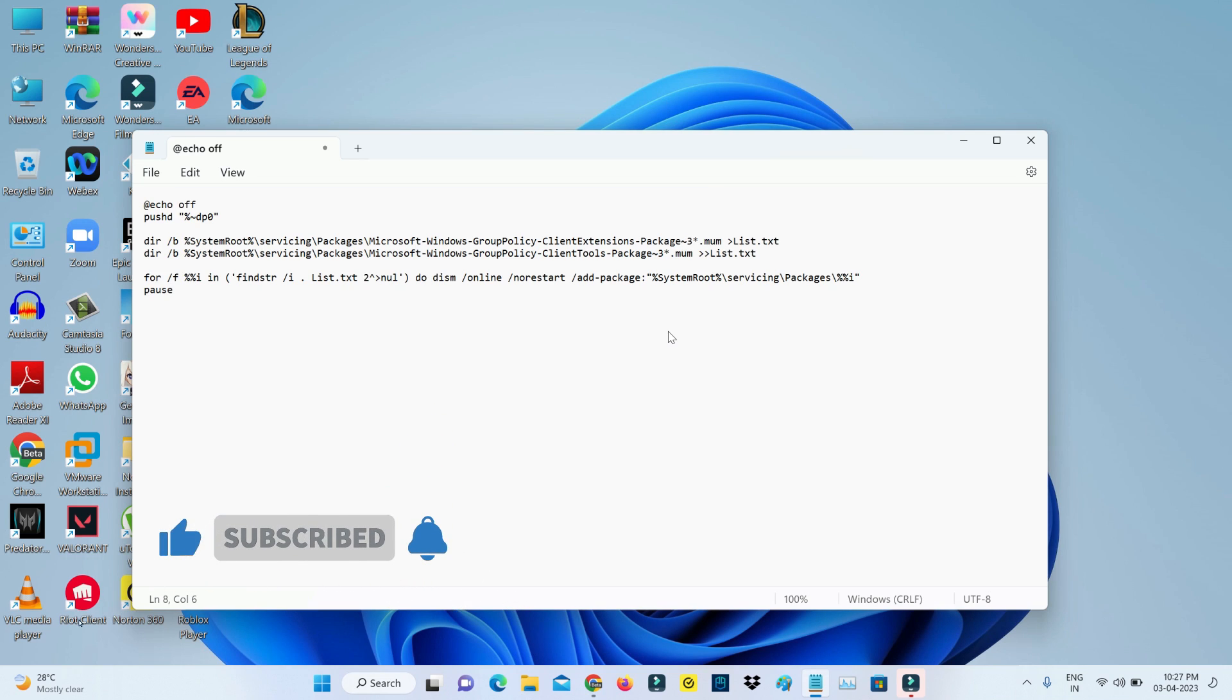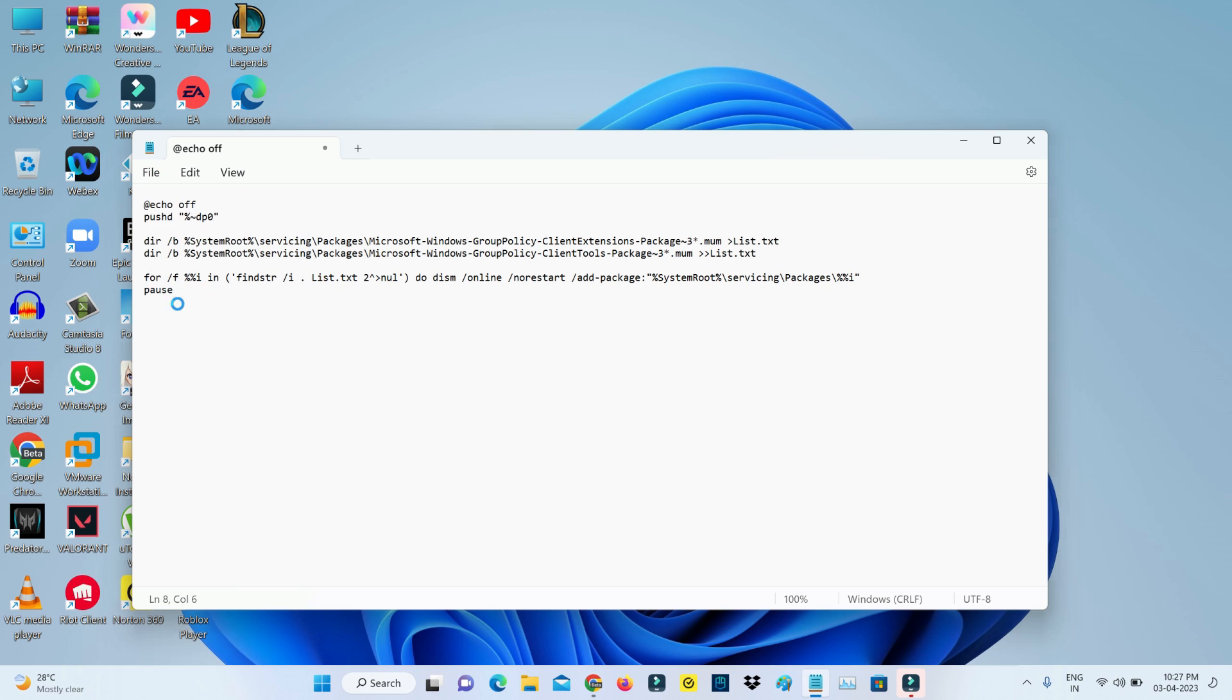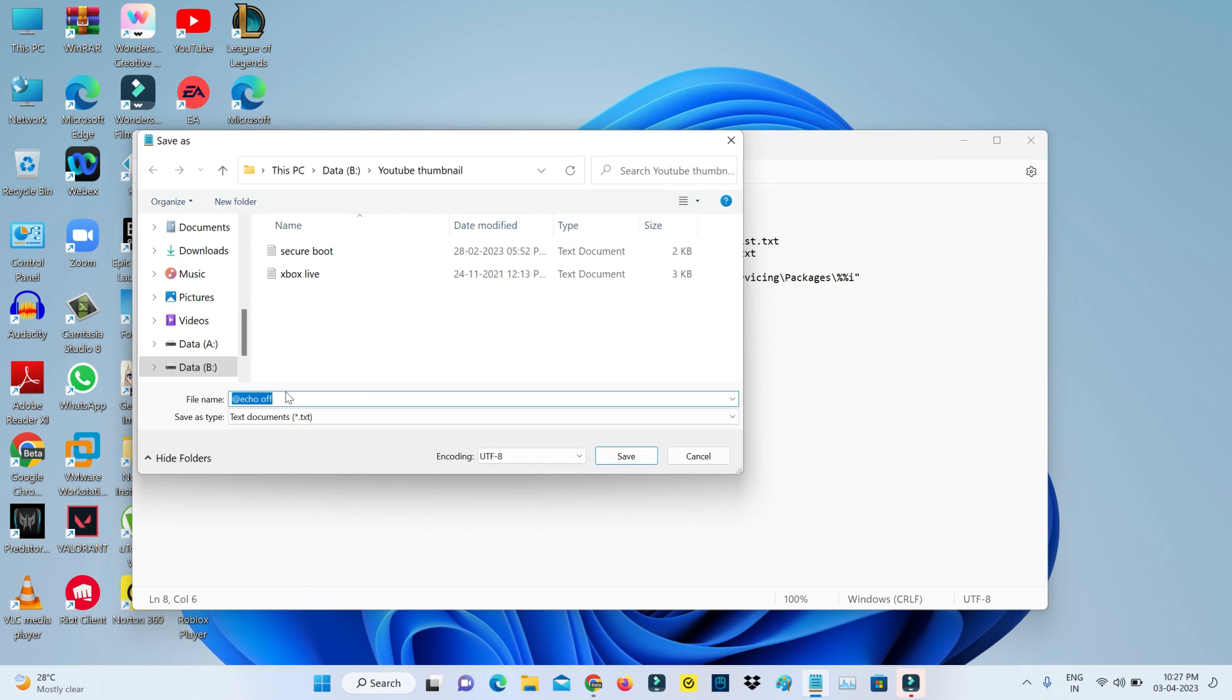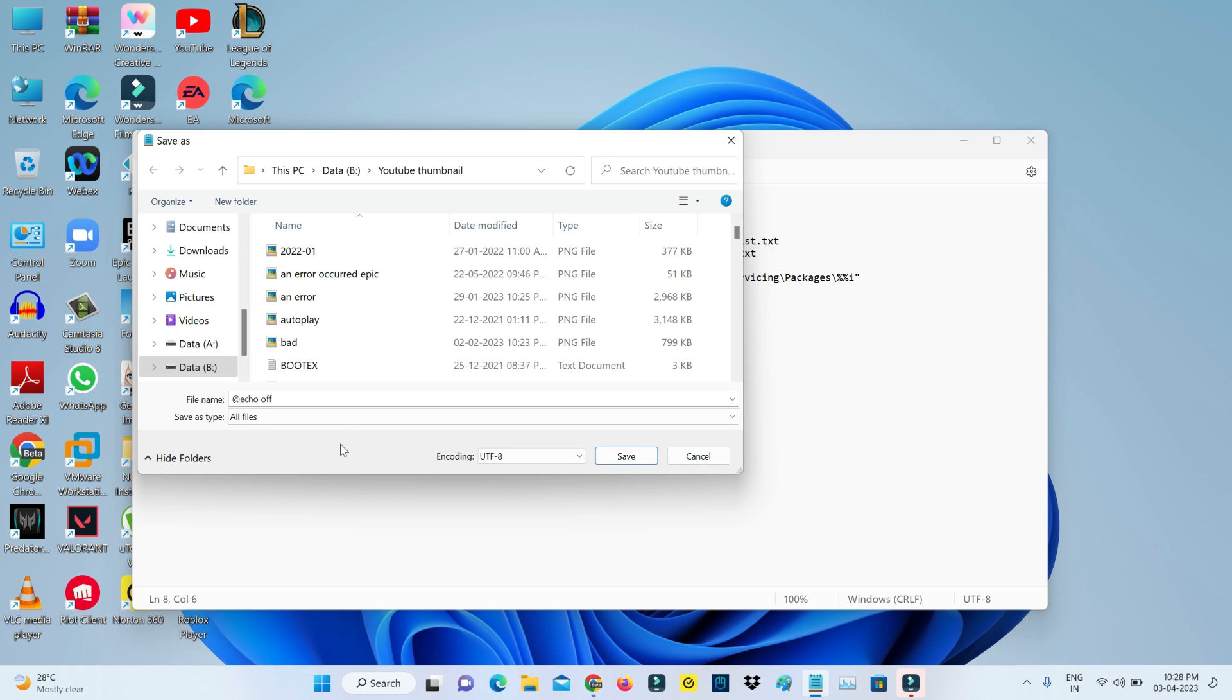Once you paste it, now try to save this text. Here you can change the Save As type to All Files, and select your location. I'll select my location as Desktop.